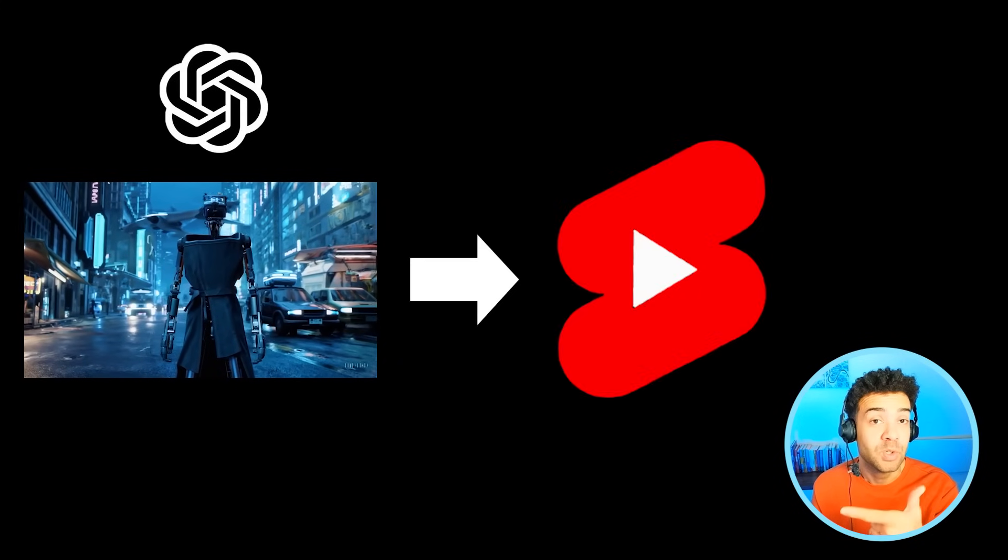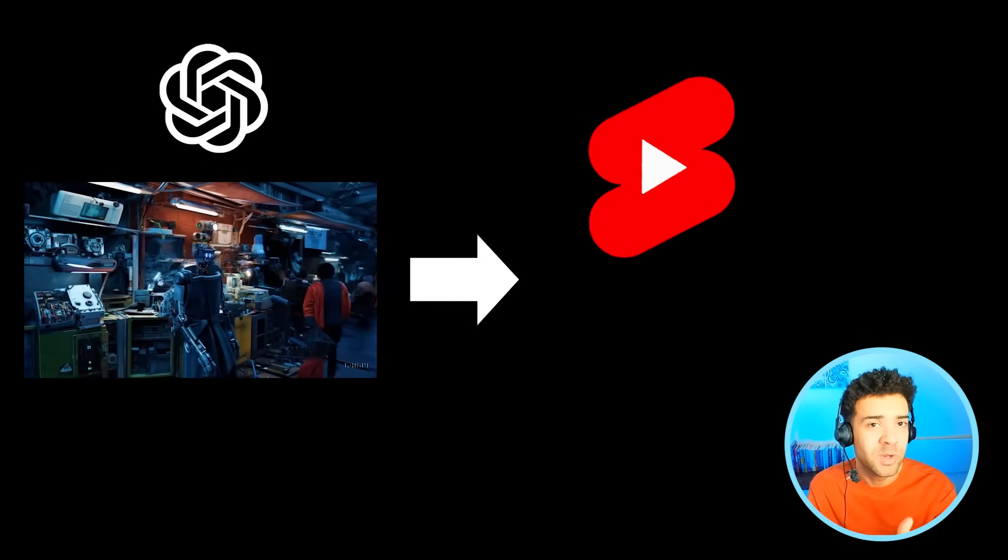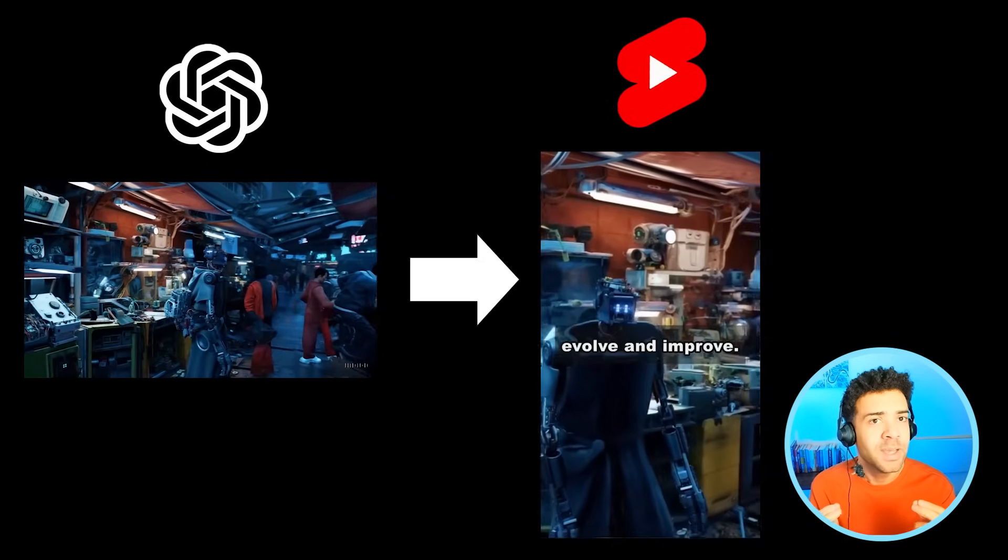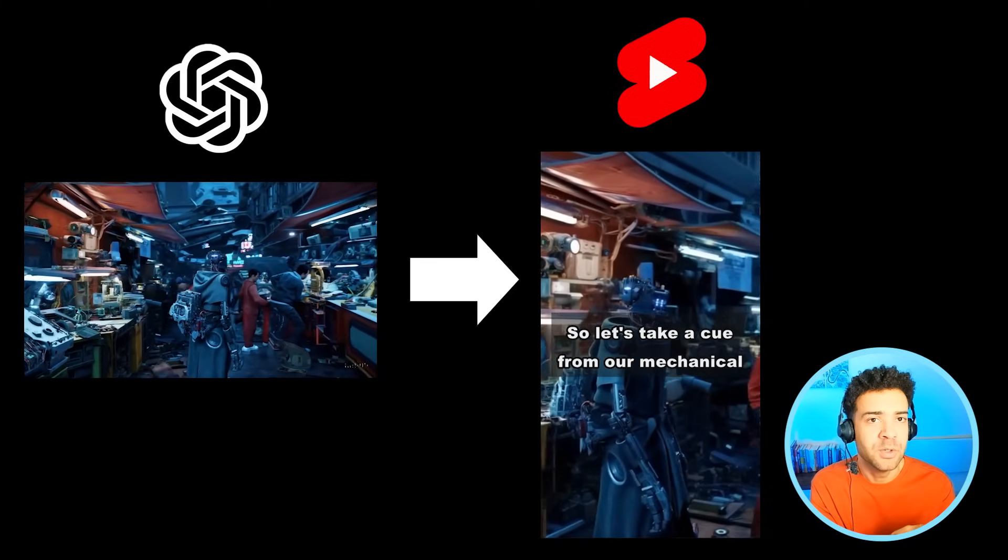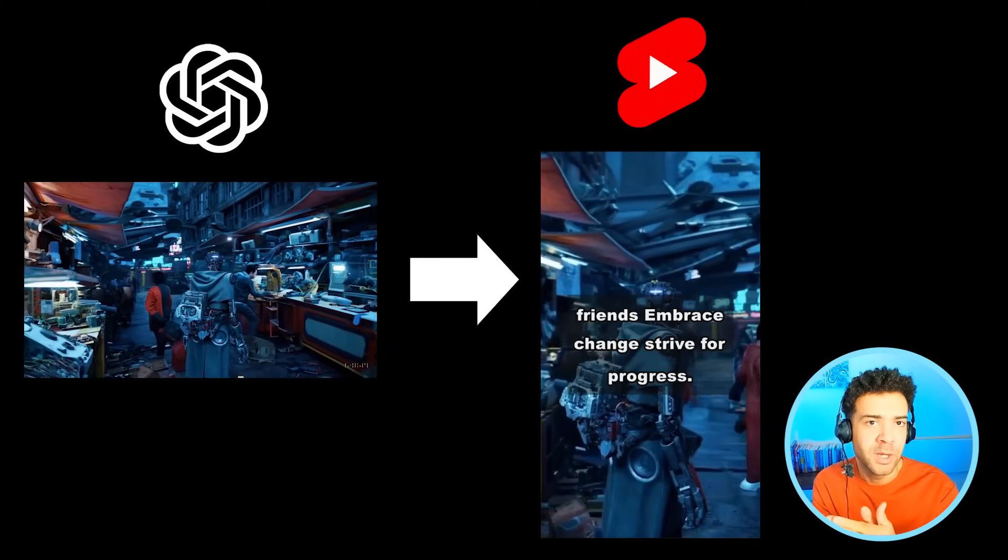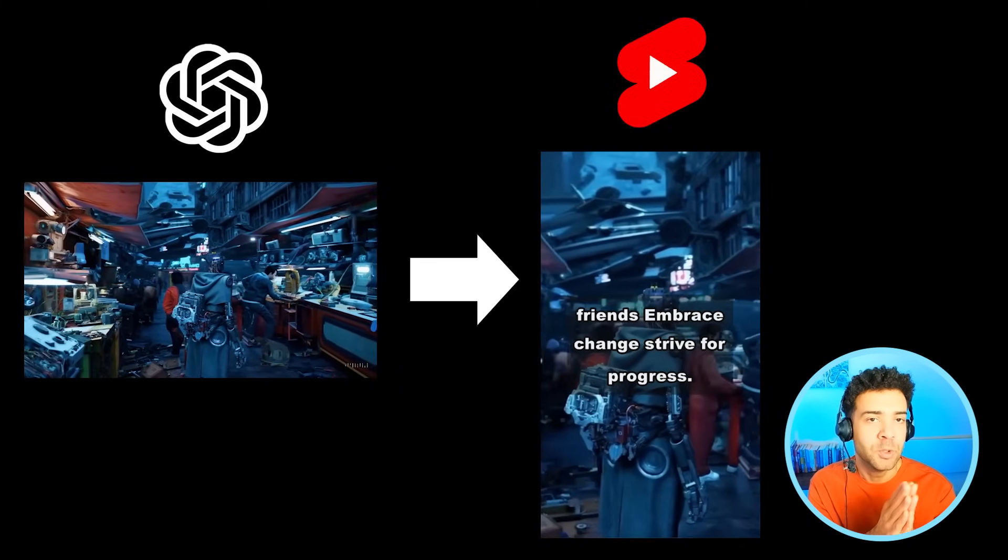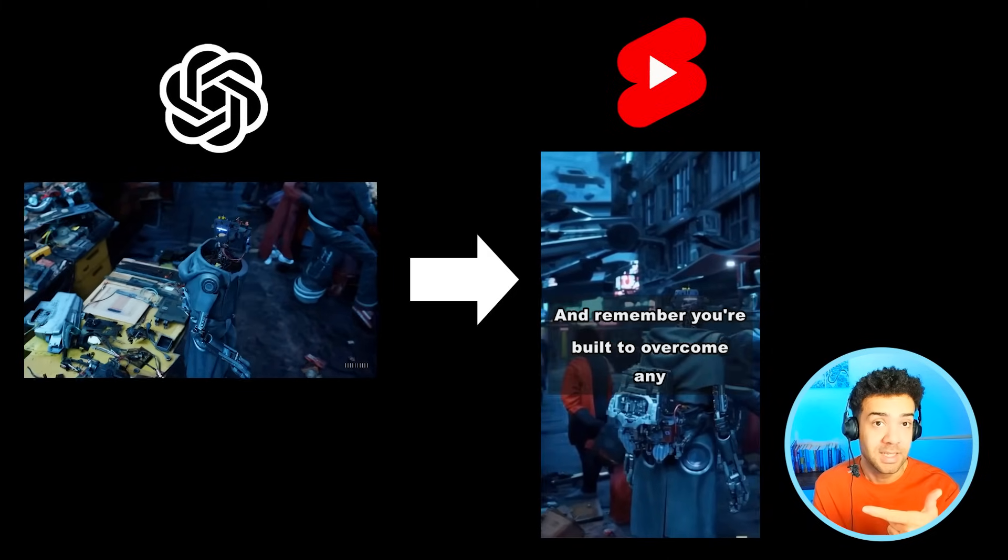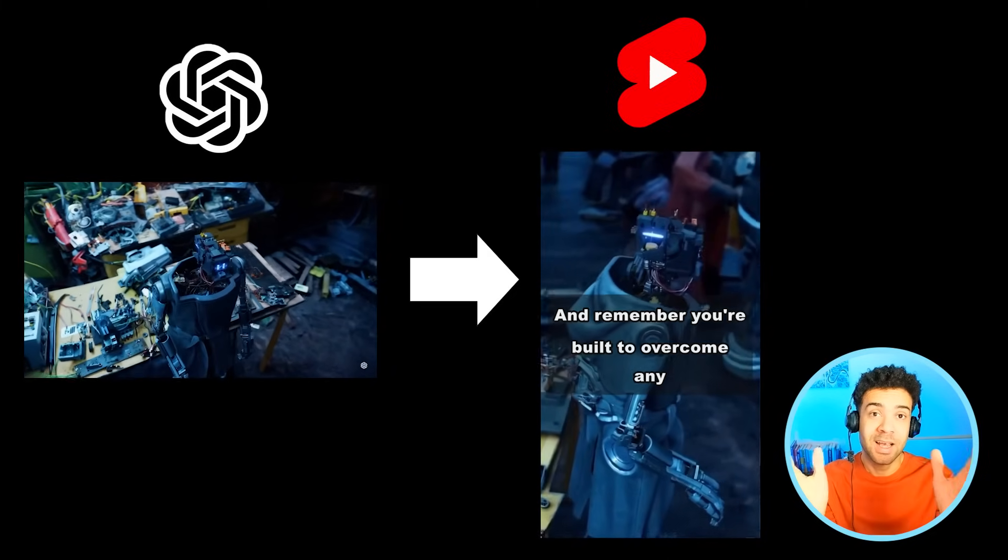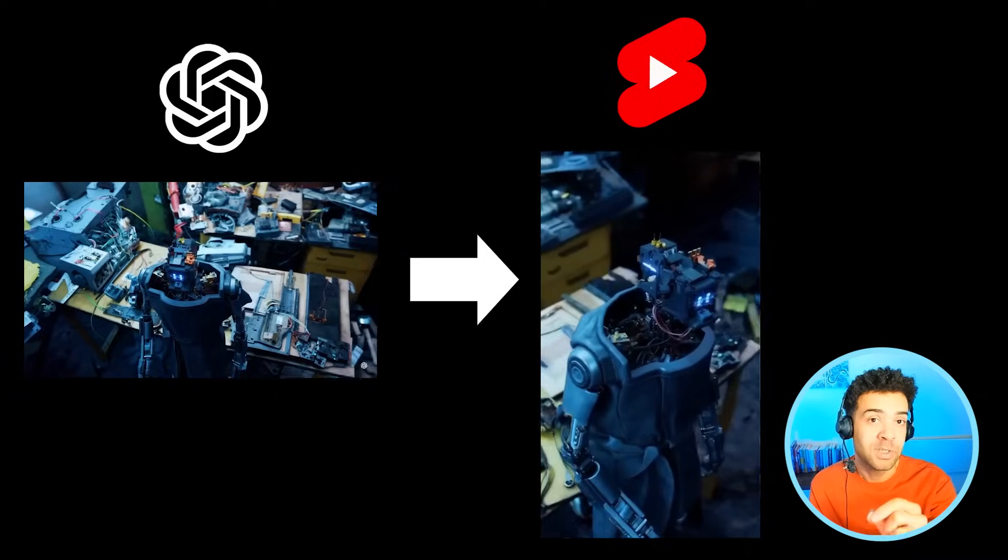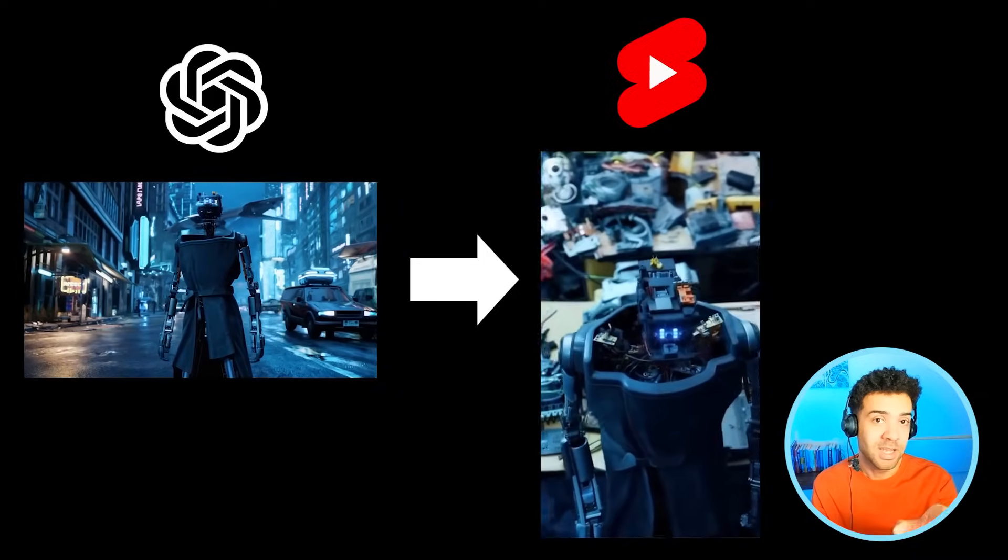These AI videos got me thinking about YouTube Shorts. I wondered when Sora gets released to the public soon, will there be another AI that YouTubers can use to quickly turn their Sora videos into YouTube Shorts just like this? Turns out there is. And here's a quick preview of what one of the Shorts I made using it looks and sounds like.